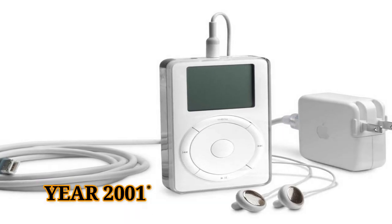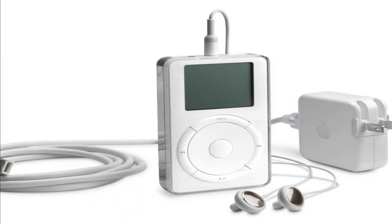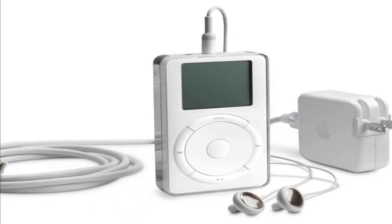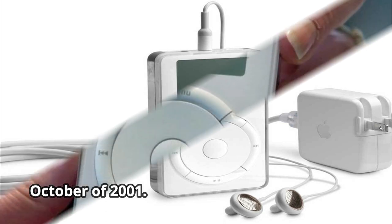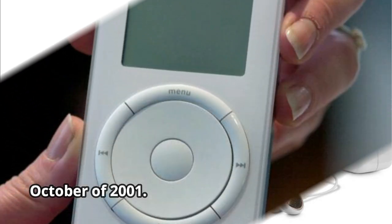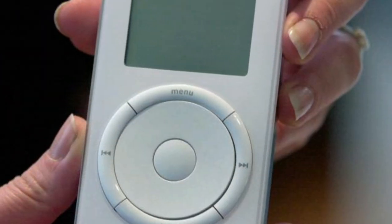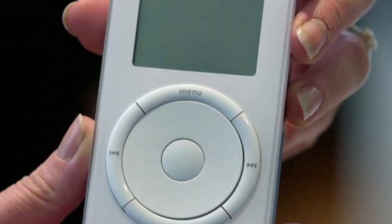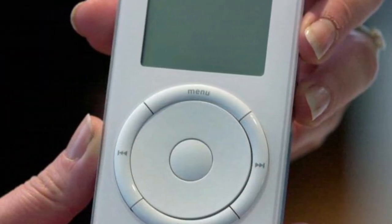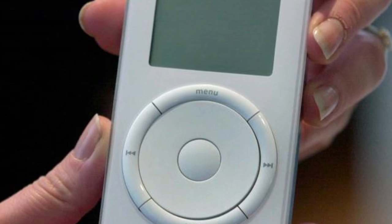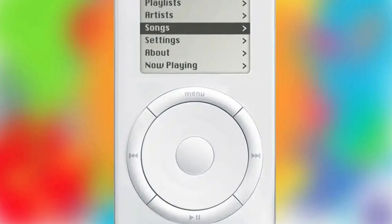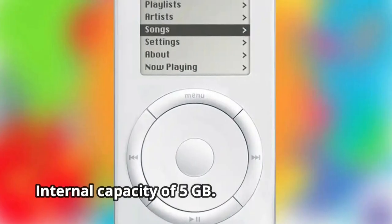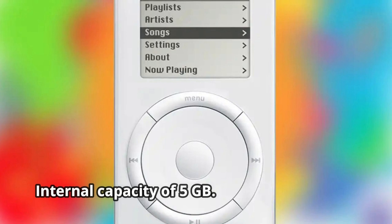Year 2001. iPod scroll wheel — it was first released in October of 2001. The device, known as the first iPod or first generation, has a rotating wheel that controls various functions and an internal capacity of 5GB.